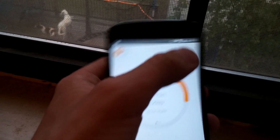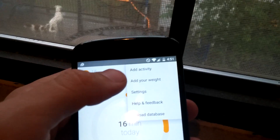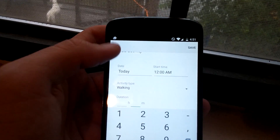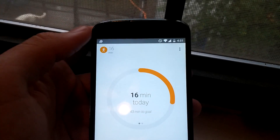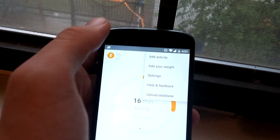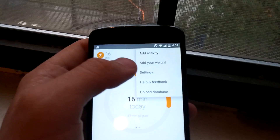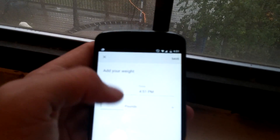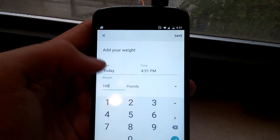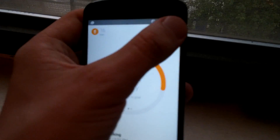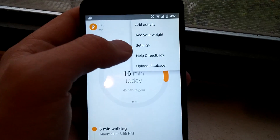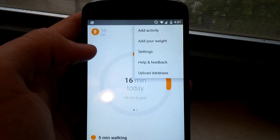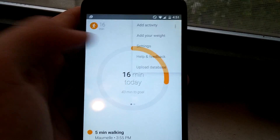Up here on the top menu you get your add activity, which will actually allow you to manually add an activity — whether it be walking, riding, or running. Unfortunately, nothing else like swimming or lifting are in there. You also have add your weight, so they do want you to add in your weight, and it allows you to add in a date and time with your weight. Right up here we've also got settings for the app, help and feedback, and upload database — I'm not sure exactly what that last one does.